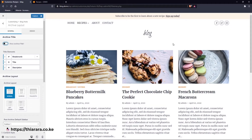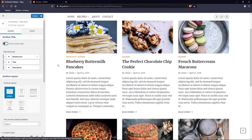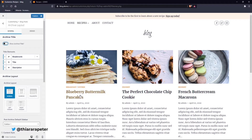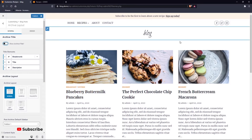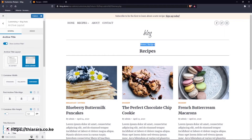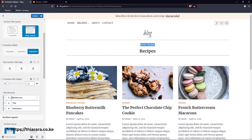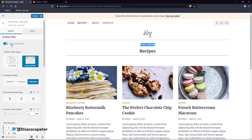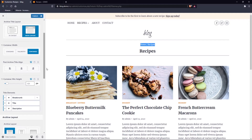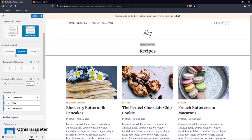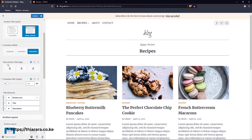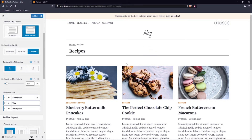By closing it, you've removed the page name or archive title — which was 'Recipe' — from there. The title element should be visible here. If you want to show breadcrumbs, you need to come here and activate the archive title. There's also a container option: do you want it contained, full width, or standard? You can set the post archive data alignment to center, right, or left.